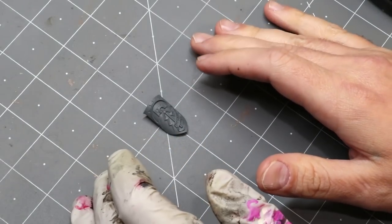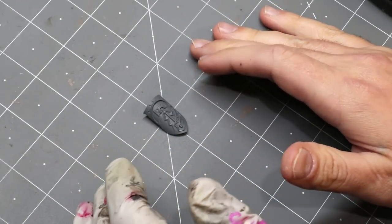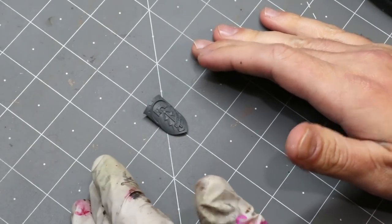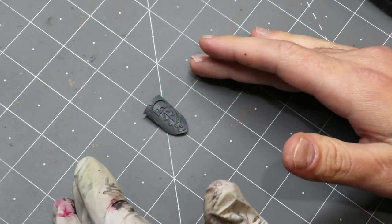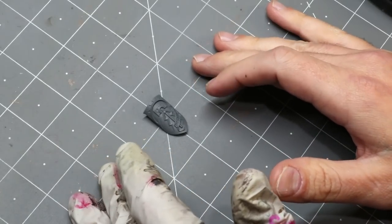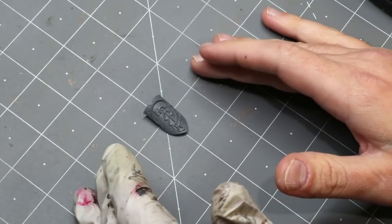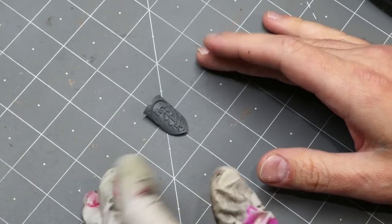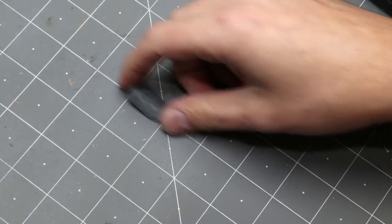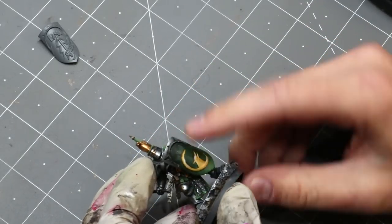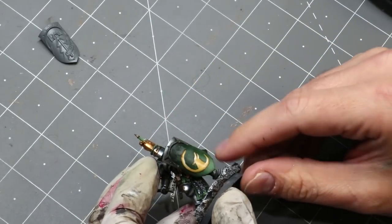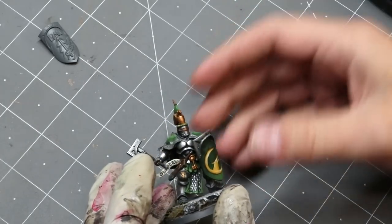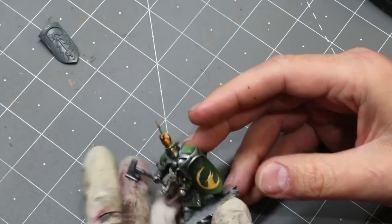I also saw recently that Richard Gray, who's working on the Ogroid Myrmidon, had removed some of the details from the shield, the extra accoutrement, so that he could do freehand on it. This is one of my favorite things to do as well. Many years ago when I did a Stormcast army, I had removed everything from their shields and sanded them down so I could put the freehand markings of the individual units on each one.